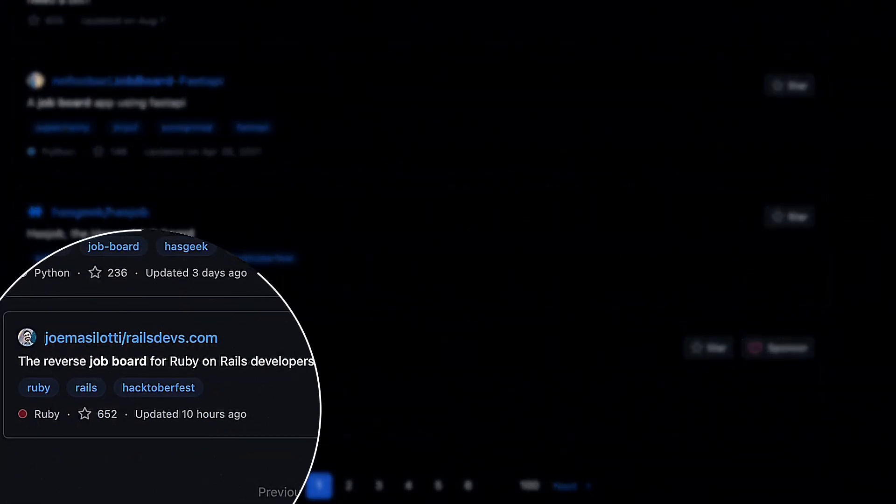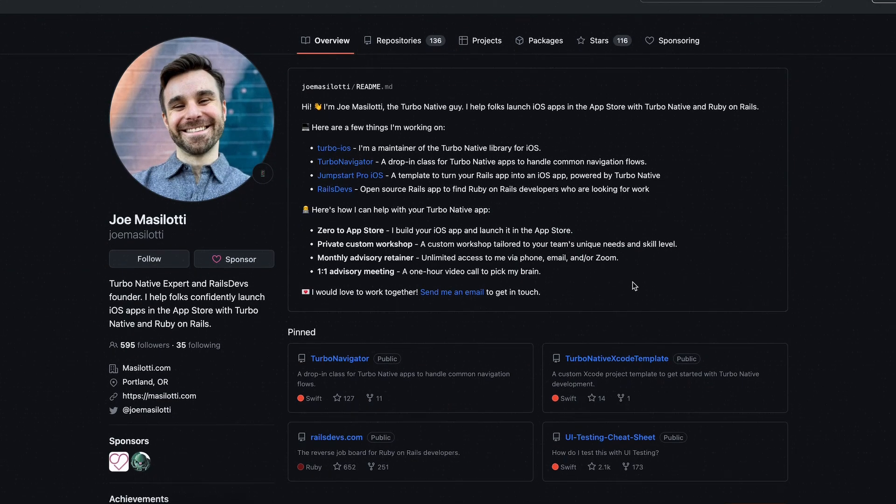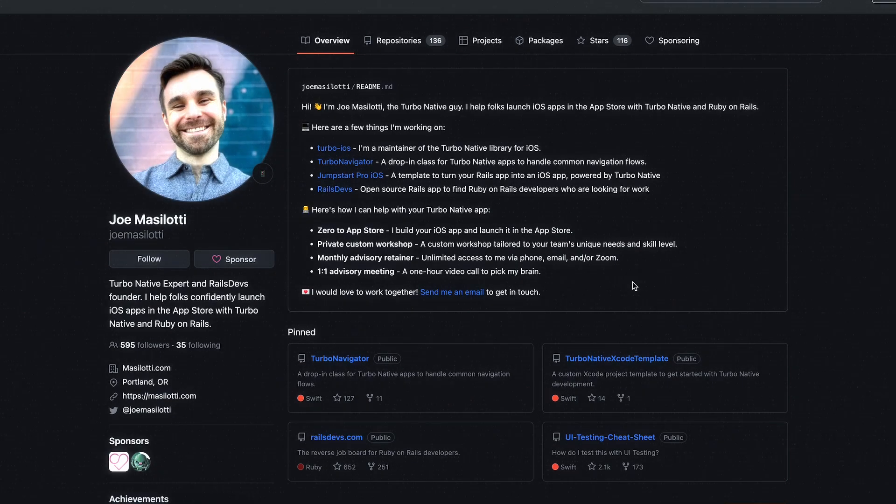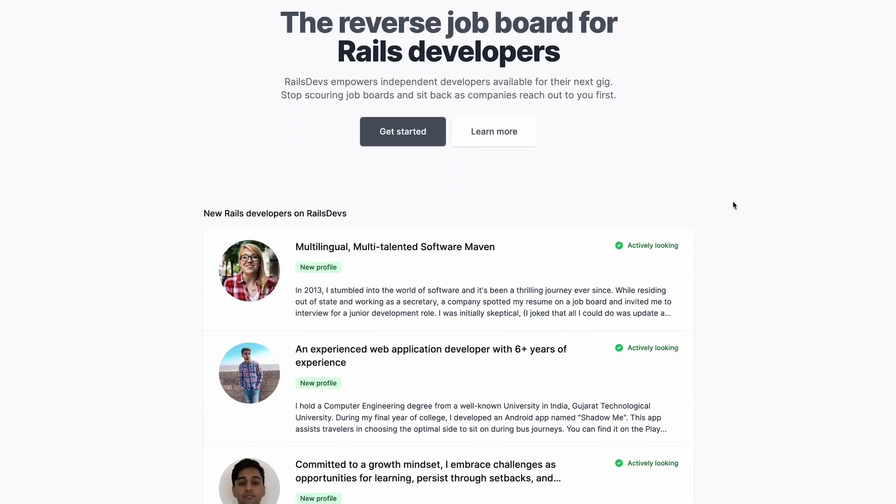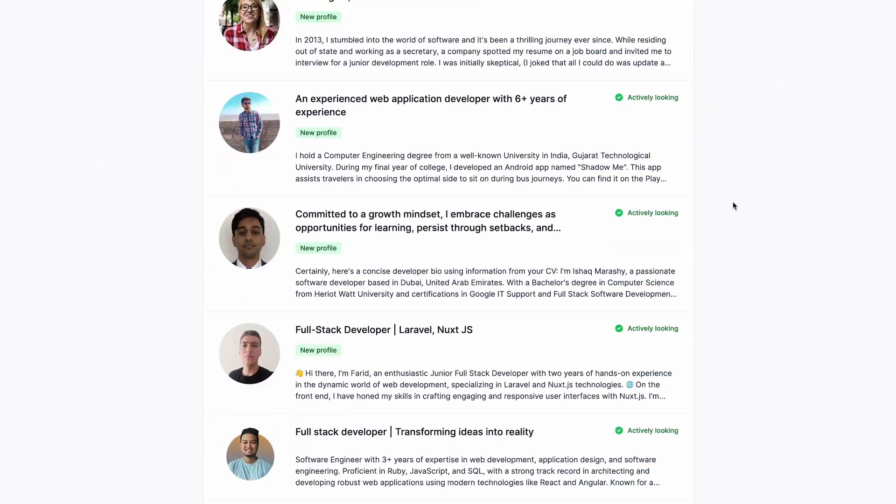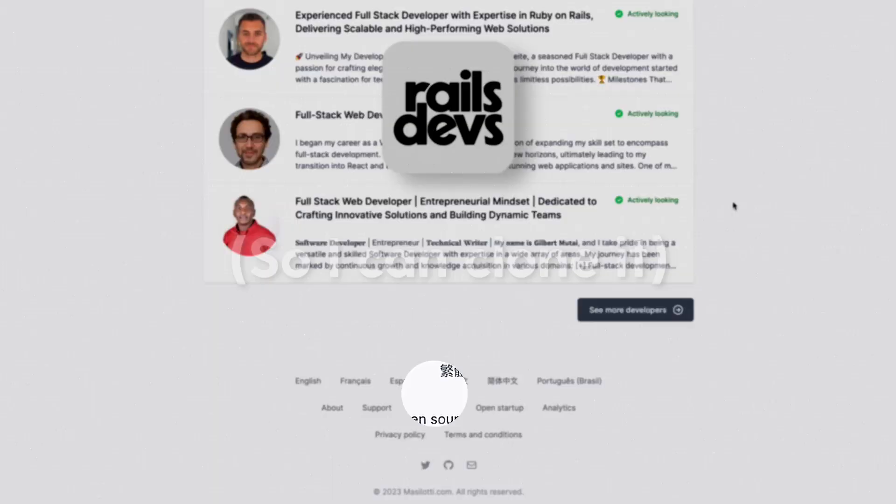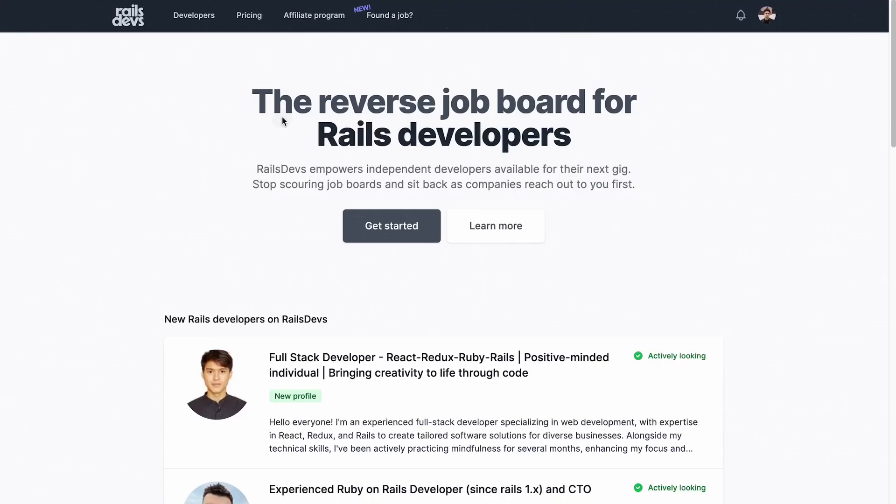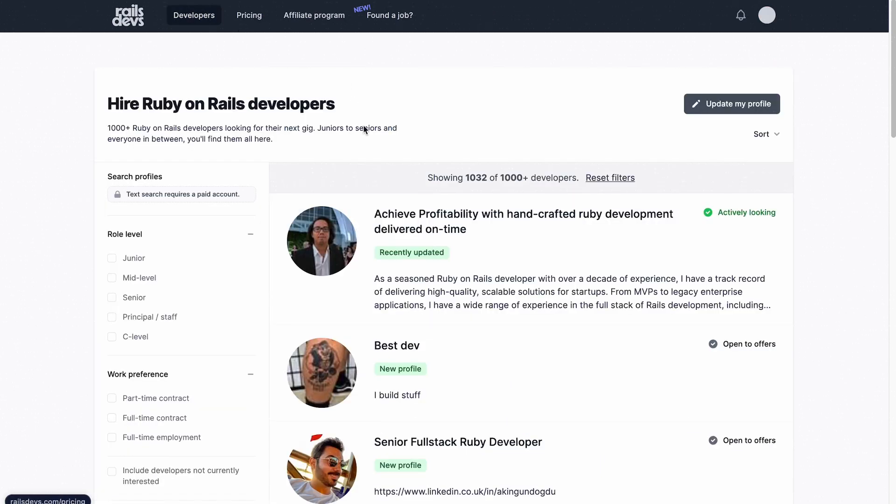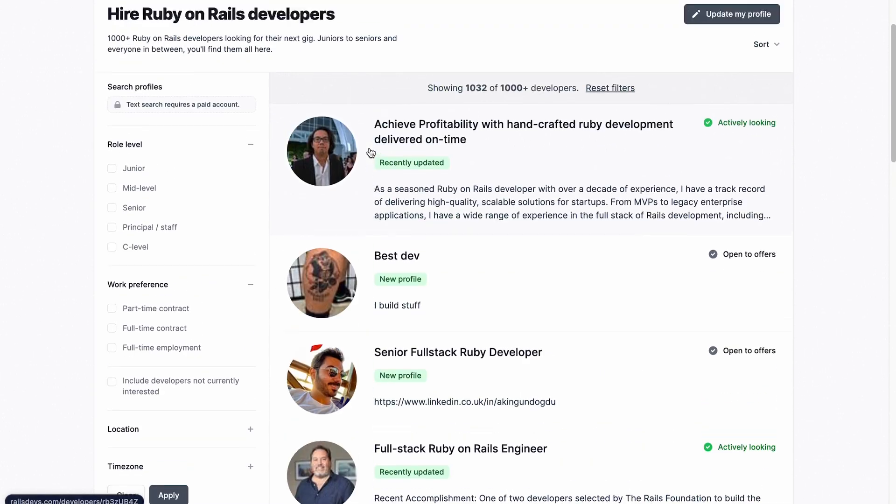And after a few days of searching, I had found it. Joe Masilotti, a respected guy in the Ruby on Rails community, created a developer job board called Rails Devs. And it's open source. Love you, Joe. You're the best. This project was almost perfect for what I wanted to build, but it just lacked the ability to add job posts since it only focuses on candidates. But it was okay for me to start with this.